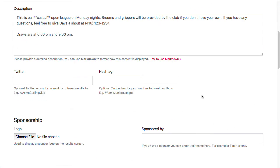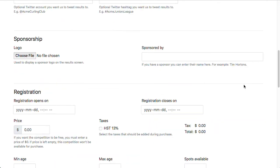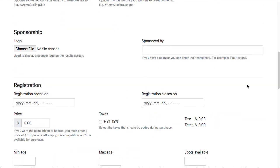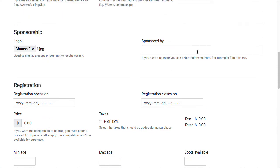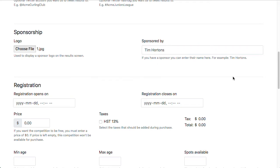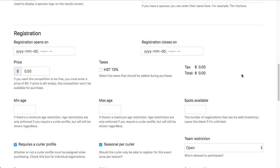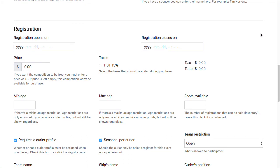You can ignore the Twitter section for now. Down here for sponsorship, I'm actually going to add a sponsor. I'm going to throw Tim Hortons in here, so I'm uploading a logo for Tim Hortons and saying sponsored by Tim Hortons. You don't have to put any of that in there if you don't have a sponsor, but you can just put an image in even without a sponsor if you had something that you wanted to publish for it.